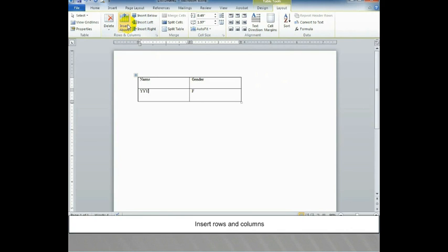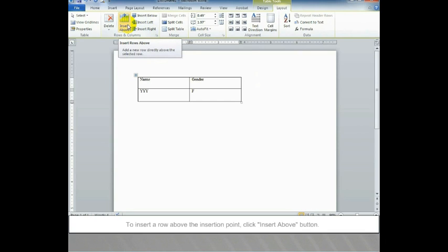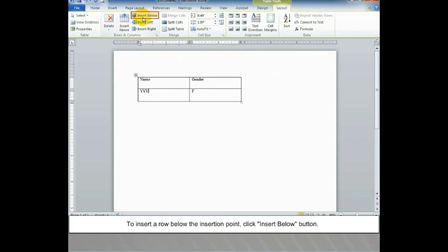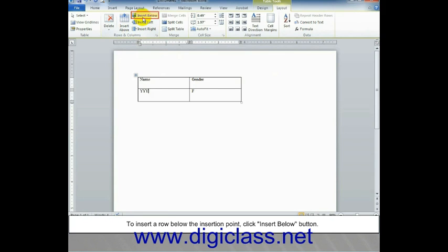Insert Rows and Columns. To insert a row above the insertion point, click Insert Above button. To insert a row below the insertion point, click Insert Below button.